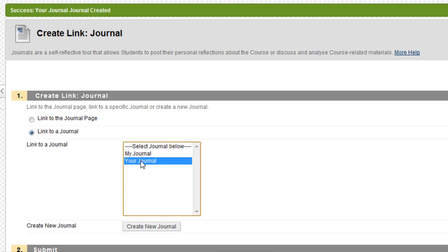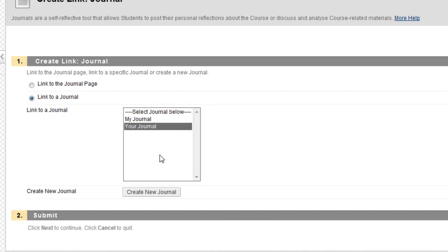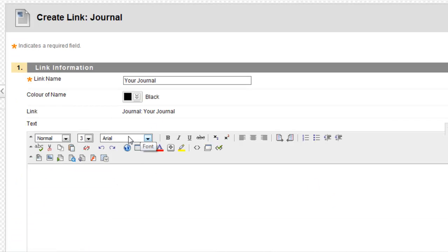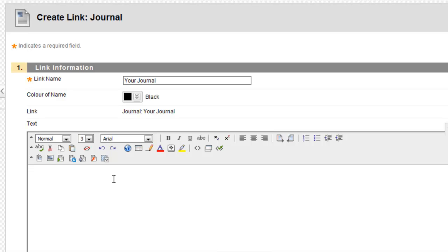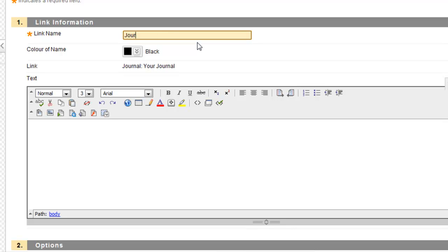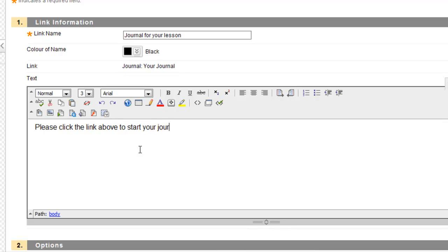Now I've got your journal selected. Not my journal, your journal. And I'm going to select Next. Now I have to write some different things. Remember I said that the last text box was what the students would see once they went into the journal. This is what the students are going to see in the content area. So I could change the name of this to journal for your lesson. And here I can say please click the link above to start your journal.